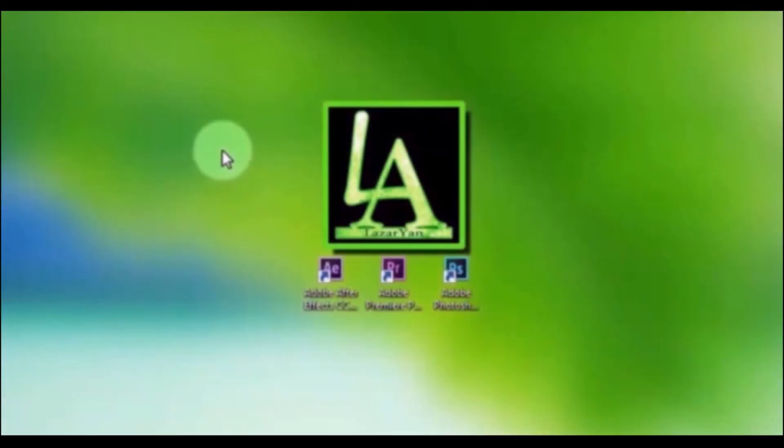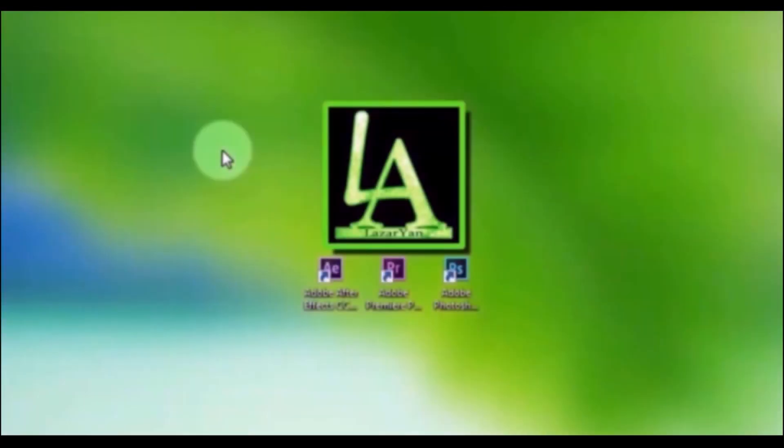My friends, please write in the comments what tutorials you want from me, After Effects or Adobe Photoshop. Thanks for watching. Please subscribe to my channel for more useful tutorials and put like or dislike on video. Bye bye, take care.